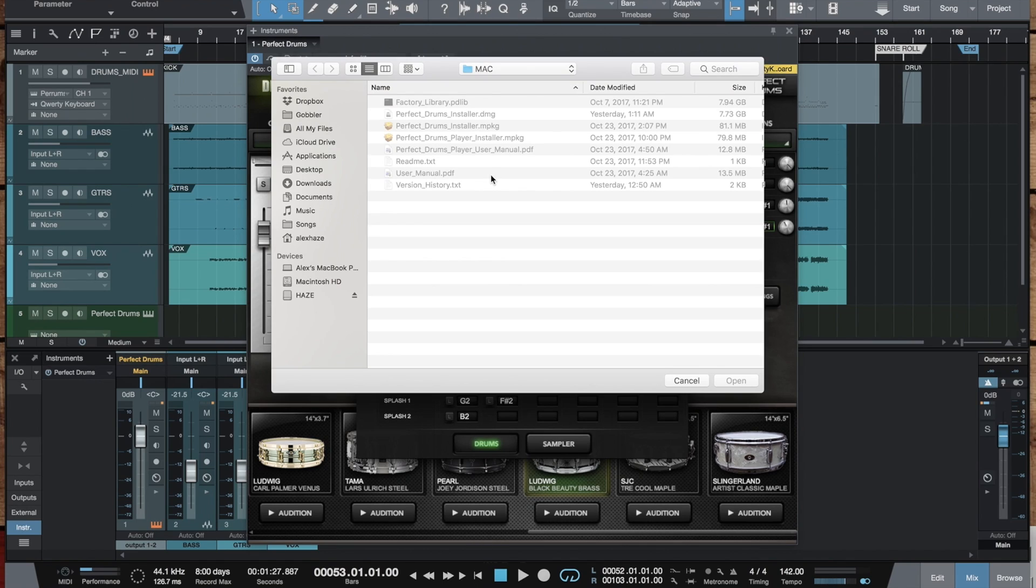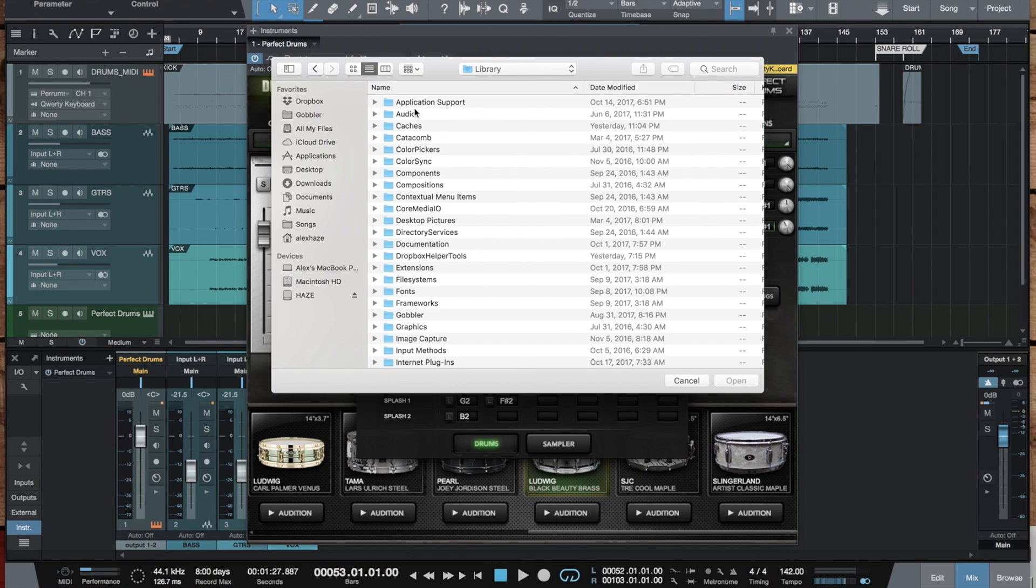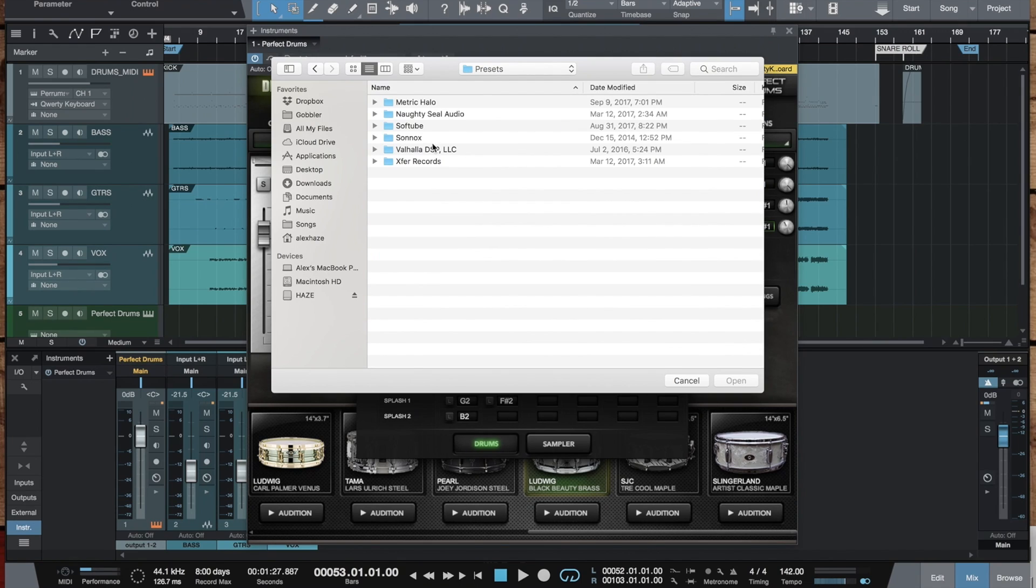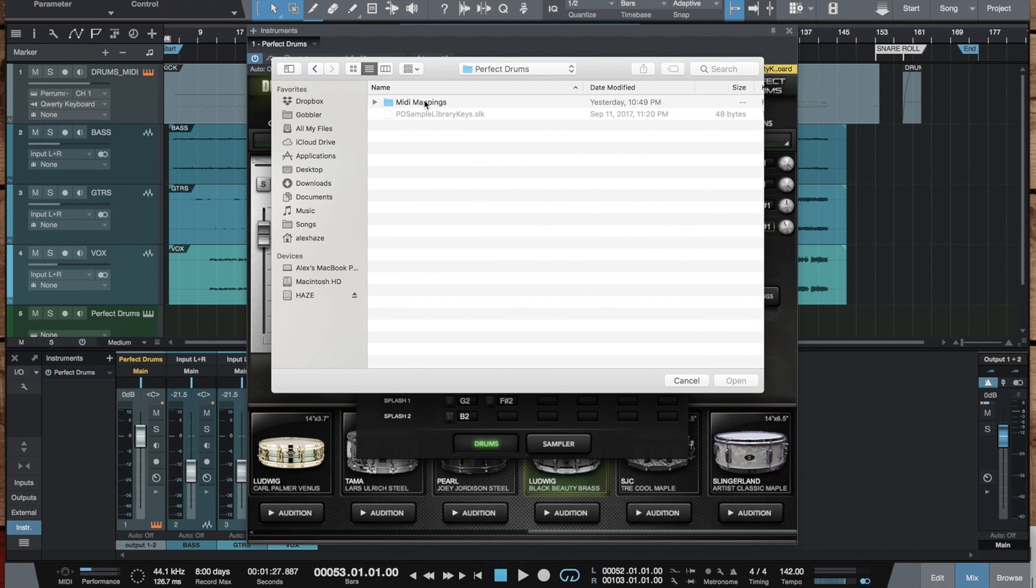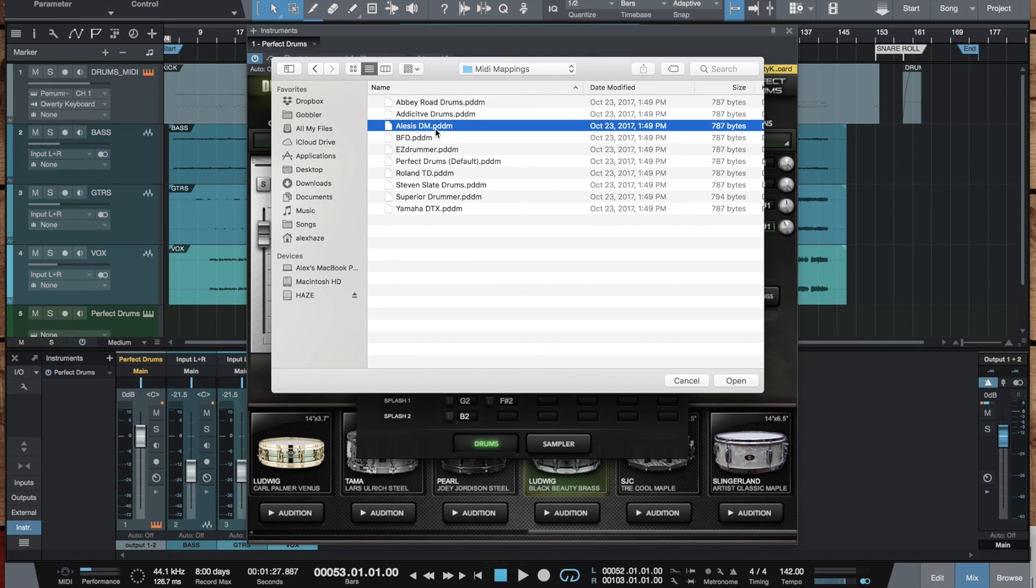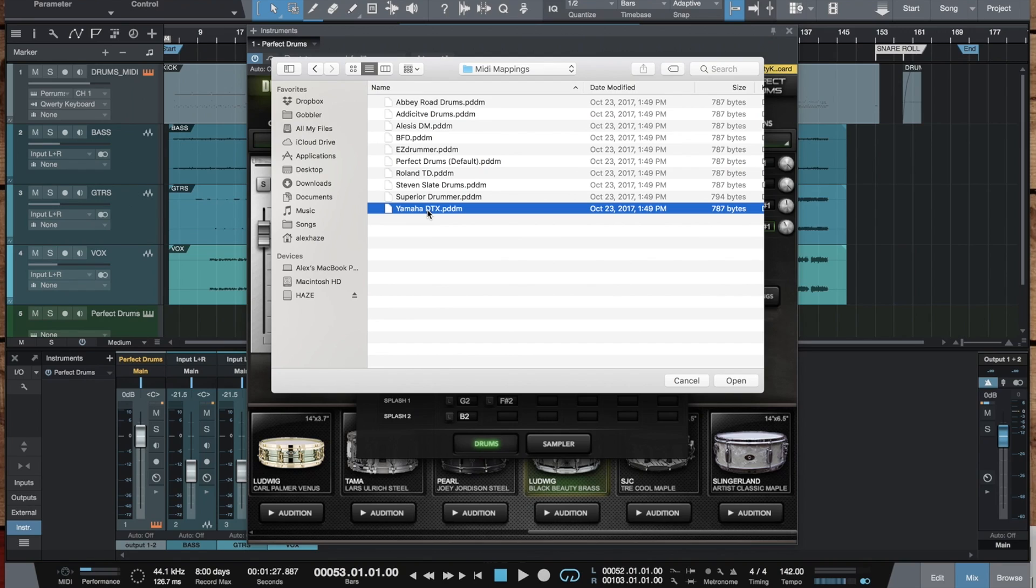And, of course, we have updated all the mapping presets to include those aliases so they are kind of more adapted and matching to the products they are actually based on. You can find the maps in the Macintosh HD library, audio presets, Noticeable Audio, Perfect Drums, MIDI mappings. And, as you can see, there are also the maps for electronic kits like Alesis, Roland and Yamaha.